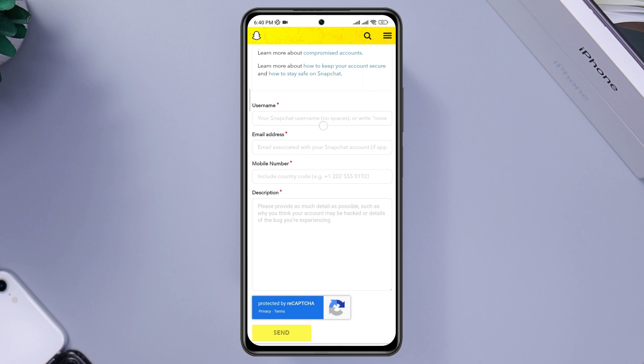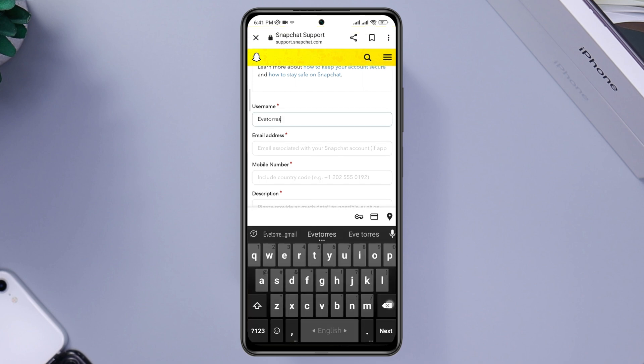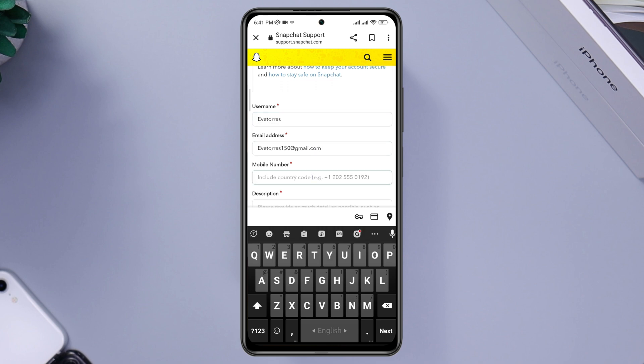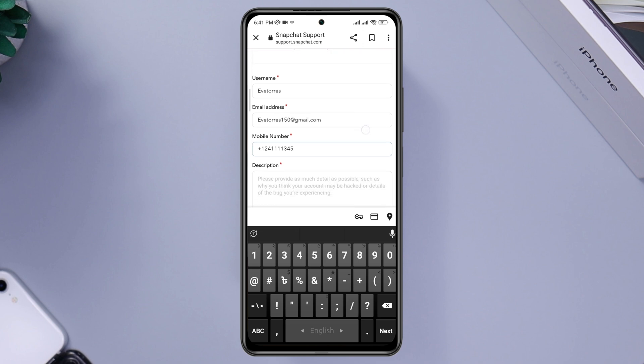Here, first you need to enter the username of your Snapchat account. Now enter your current email address. Now leave your phone number.